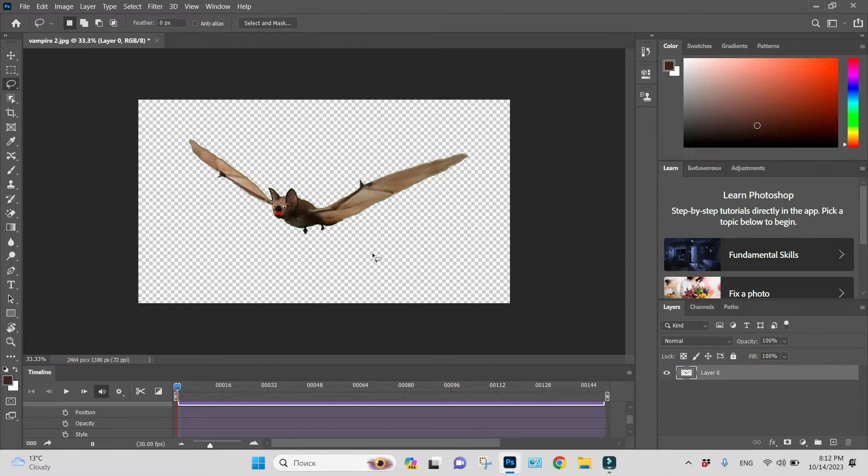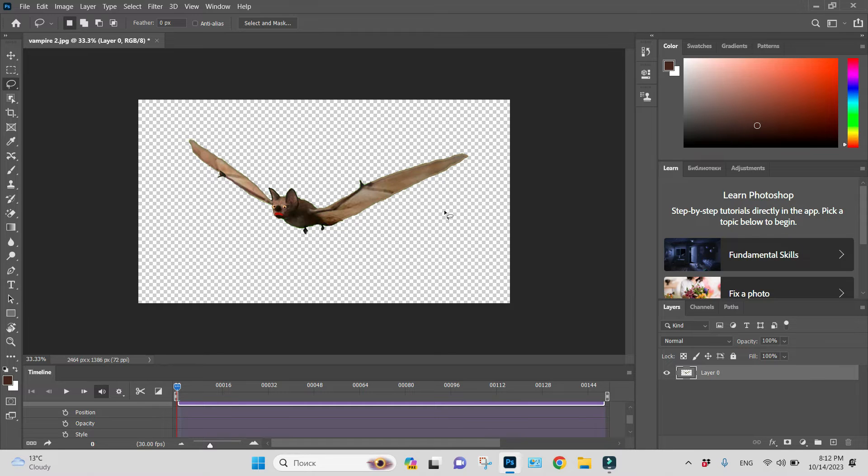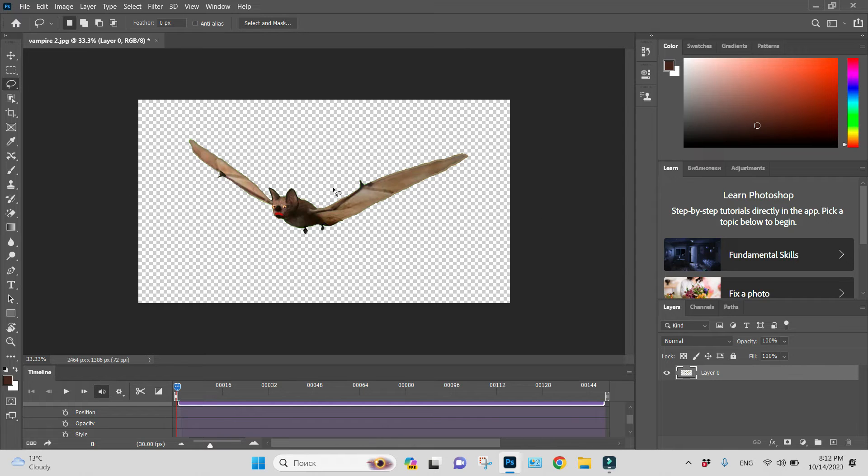I would like to do rotation animation, for example. The thing is that I forgot to convert my layer into a smart object.